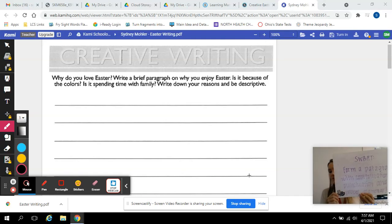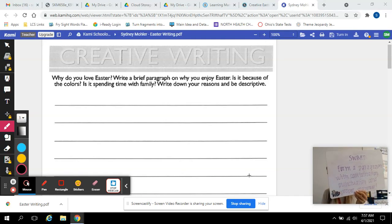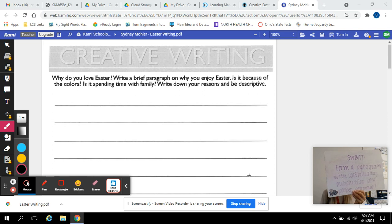All right, so your thought for today: students will be able to form a paragraph with capitalization, punctuation, and proper grammar.